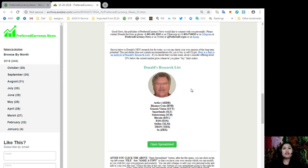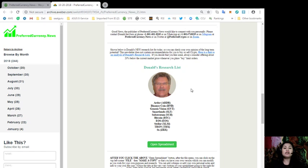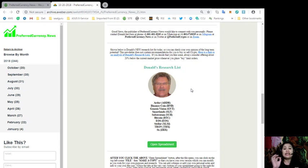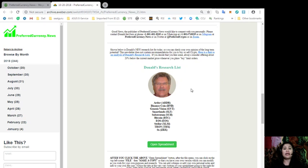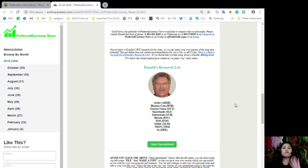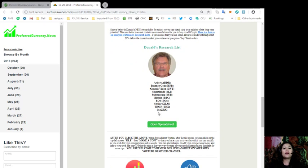Now, this is the part where it gets more exciting. There are some information here in our newsletter issues that you don't find anywhere else in the internet. I'm talking about Donald's Research List. If you decide that you like some tokens, you need to always consider offering about 20% below the current market price whenever you place buy limit orders. For Donald's Research List today, the top tokens for today are Ardor, Binance Coin, Genesis Vision, SmartLens, Substratum, Bitcoin, EOS, Stellar, Tron, and Ox.